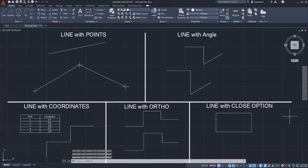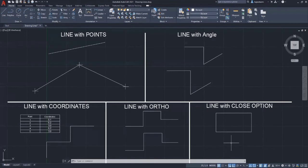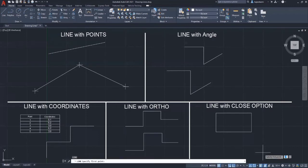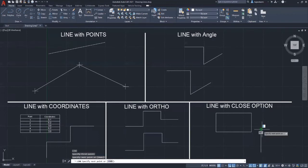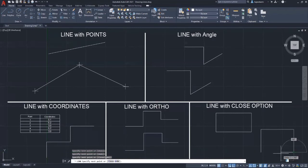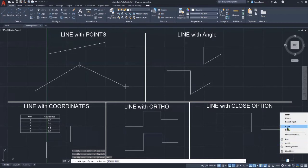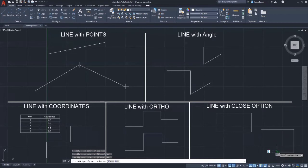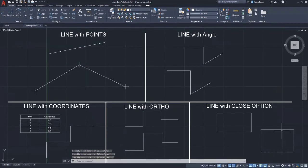Now, the line with close option. This means you just have to use the close option rather than finding the final point to close the loop. Draw a line as usual and then for the final line, press right-click. From the menu, select close. Or alternatively, you can type C within the drawing area and then press enter.